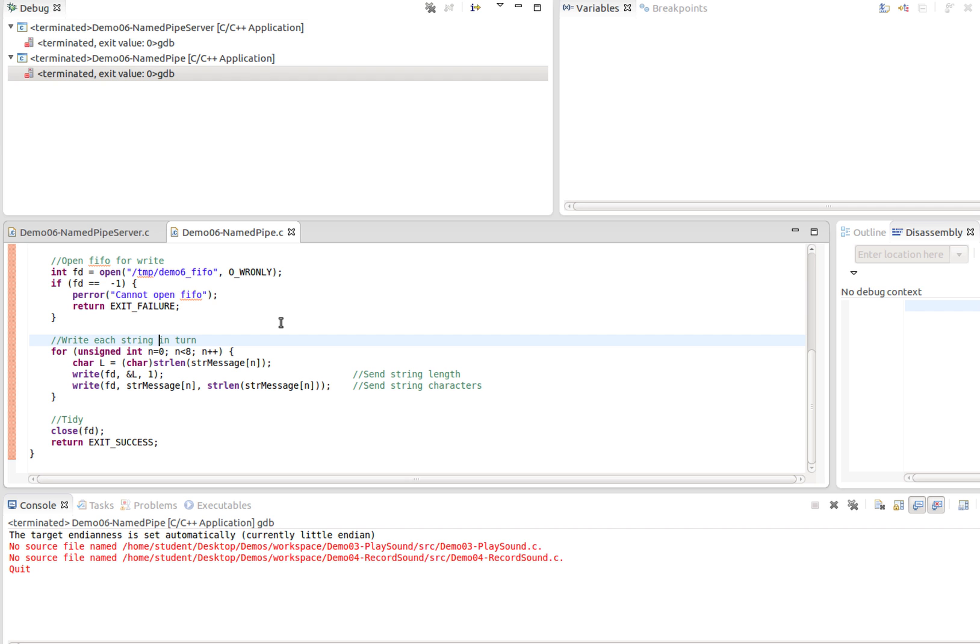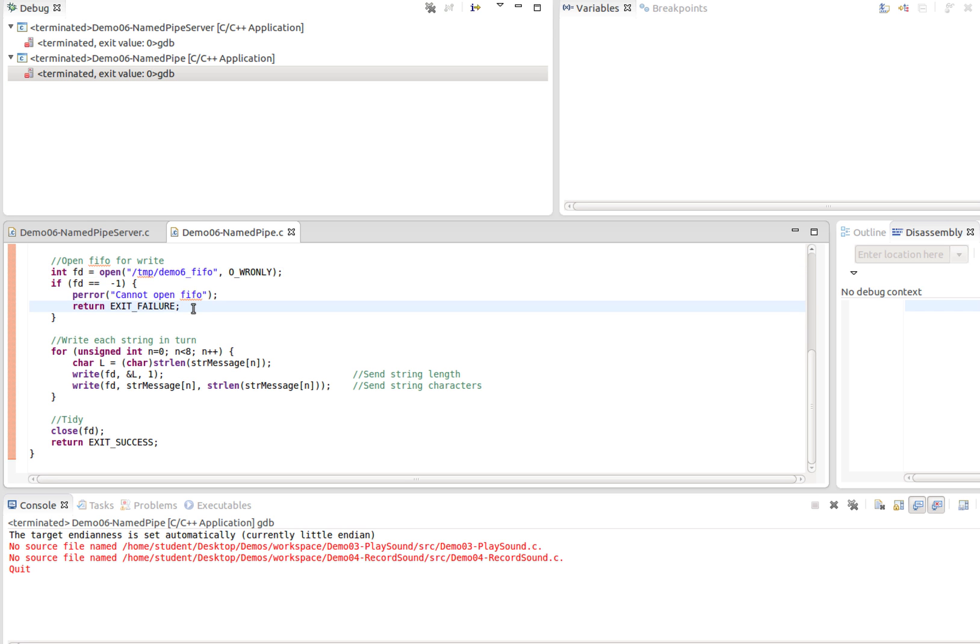What you've got is synchronized communication there between a client and a server using a memory-resident pipe. That memory-resident pipe is represented by a file node, but of course it's not a file in the traditional sense of a file on the hard disk.